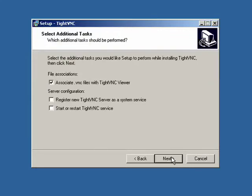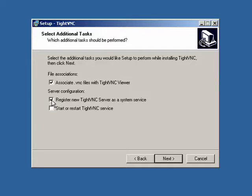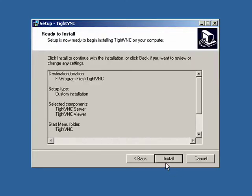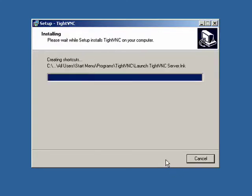Now there's an option here, Server Configuration. We want to click Register the new TightVNC server as a system service. What this will do is as soon as the computer starts up, this will automatically start running so that when we start it, we can connect to it automatically. It's ready to be connected to from our desktop. So we'll click Next and click Install.